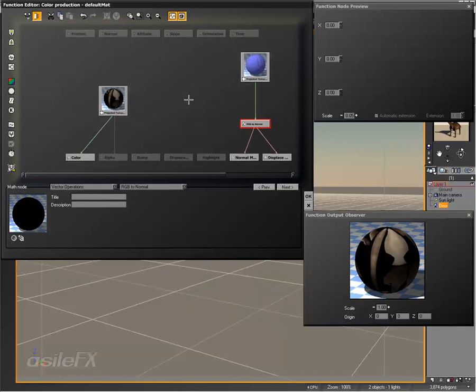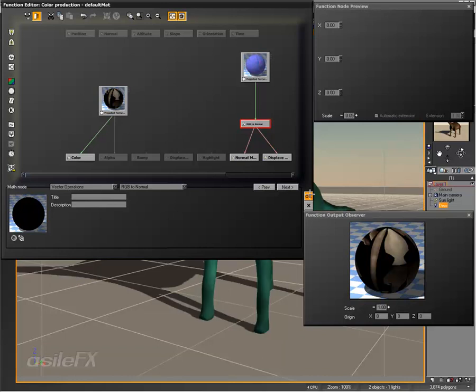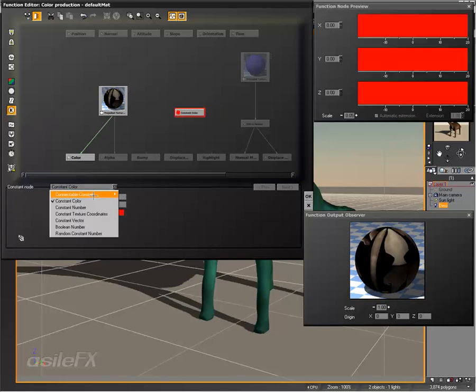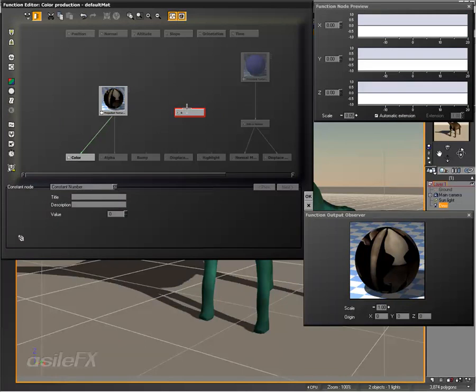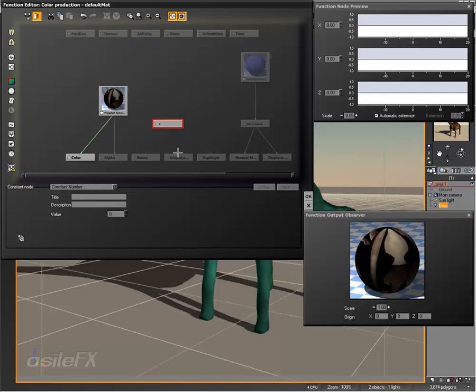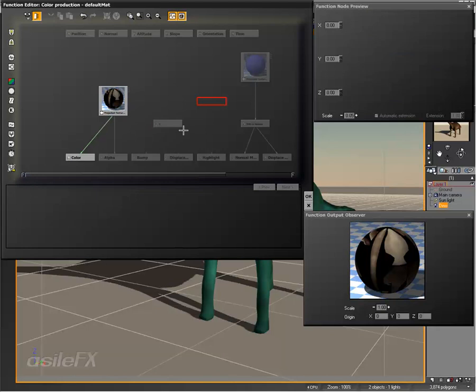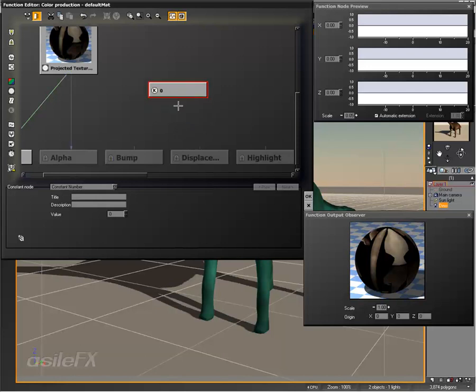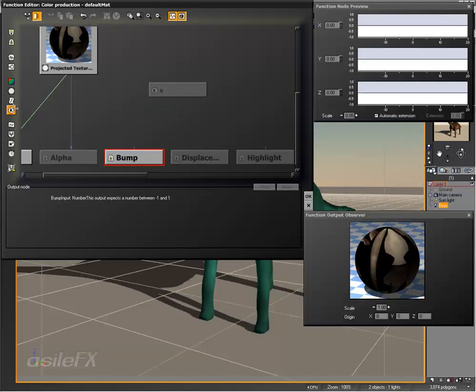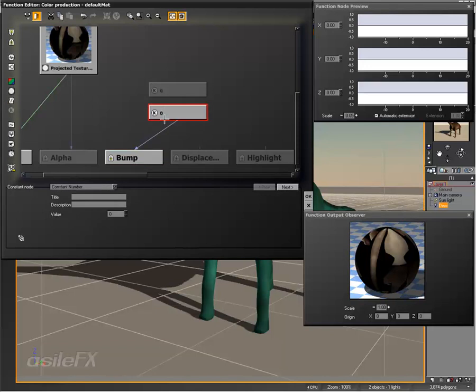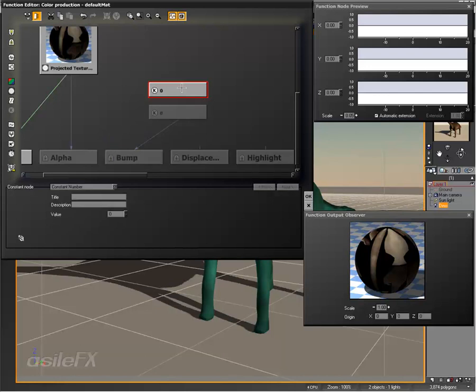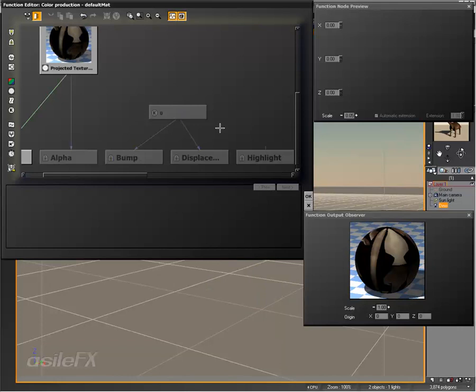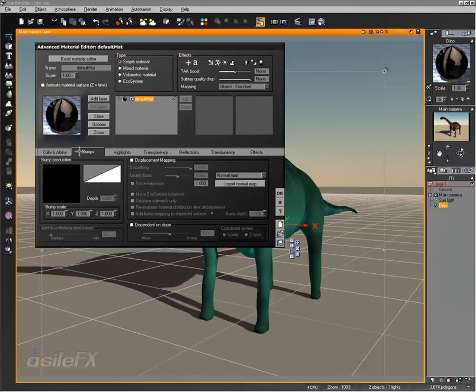Now what we're just going to have at the moment is basically just a bump defined by this map. We do need to have some information connected to the bump and the displacement. We're going to use a constant number of just zero. It's not allowing me to connect it, so I'm just going to select that output. After having that constant selected, click the constant which will automatically connect it. If you run into that problem you can just select the output and then add the node.